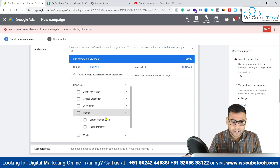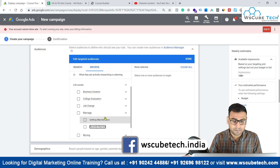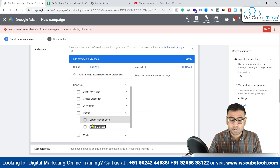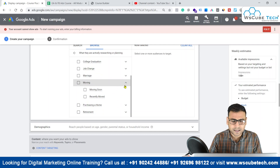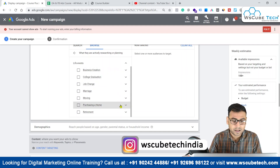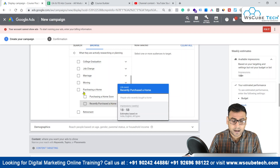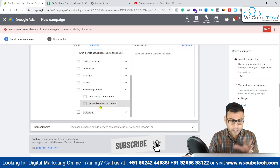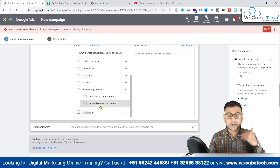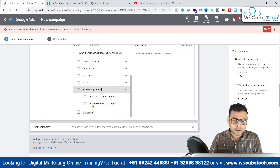Then there is marriage — getting married soon is good for banquet halls, and recently married is good for travel agencies offering honeymoon packages to couples. Then we have moving options: moving soon and recently moved. Purchasing a home — anyone who recently purchased a home can be targeted by interior decorators or interior design consultants who want to reach people looking to decorate or work on the interiors of their new house.